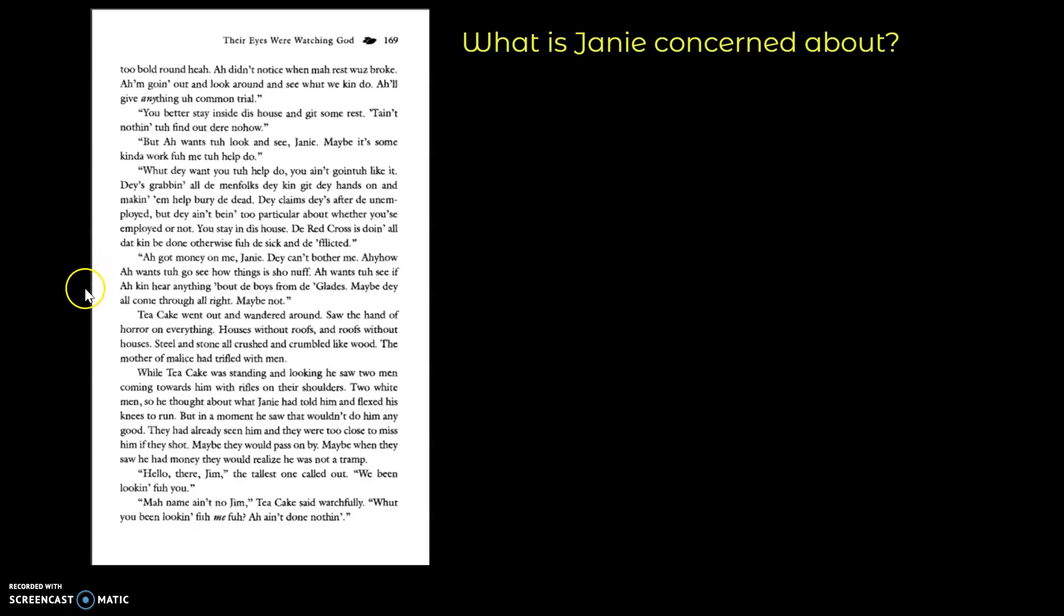I got money on me, Janie. They can't bother me. Anyhow, I want to go see how things is, sure enough. I want to see if I can hear anything about the boys in the glades. Maybe they all come through all right. Maybe not.